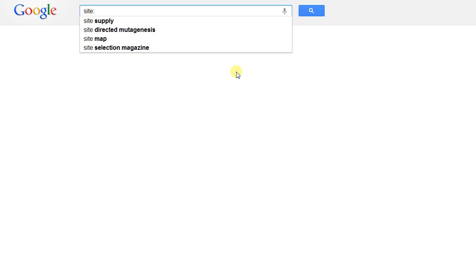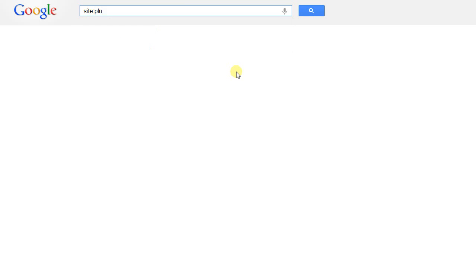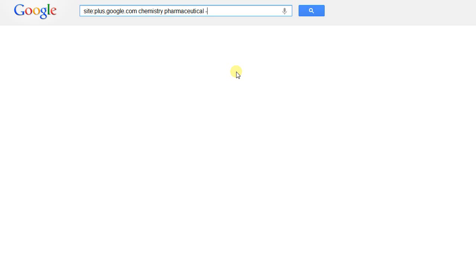First you go to google.com, then you enter the site colon command. From there you add in the website, which in this case is plus.google.com, directly following the site colon command. Remember no spaces. From there you would enter the specifics of your string, and in this case I'm looking for someone with chemistry experience in the pharmaceutical industry, so I'm going to use chemistry and pharma. After that you can take out things that you're not looking for, so in this case I'm going to subtract URL colon post and jobs and job. This should take out most articles about the pharmaceutical and chemistry industry, and then combining that it's going to take out any job advertisements, leaving you with only profiles of candidates that you can contact.